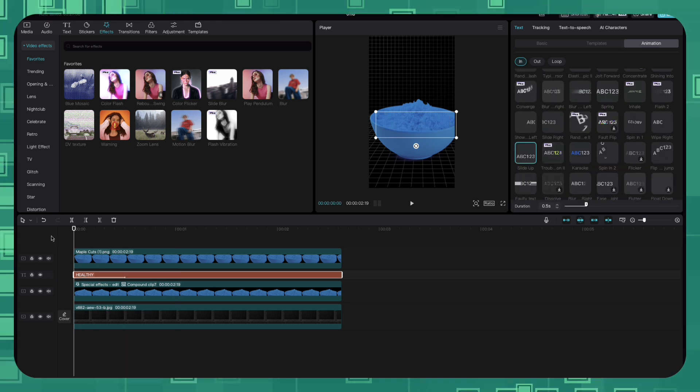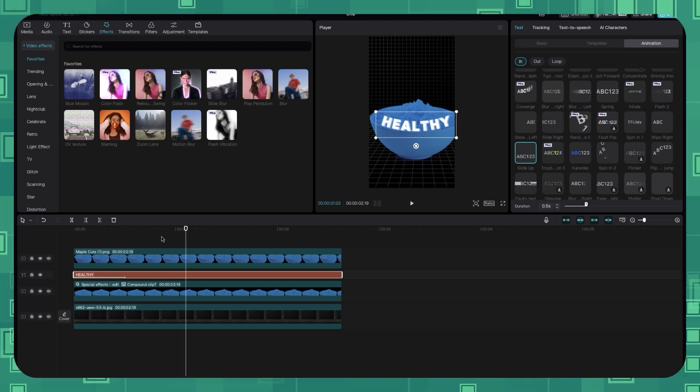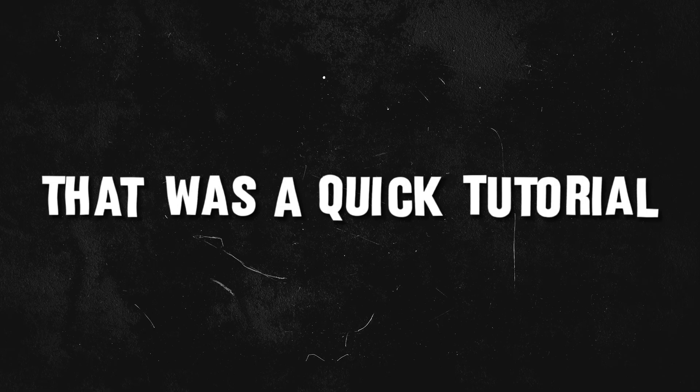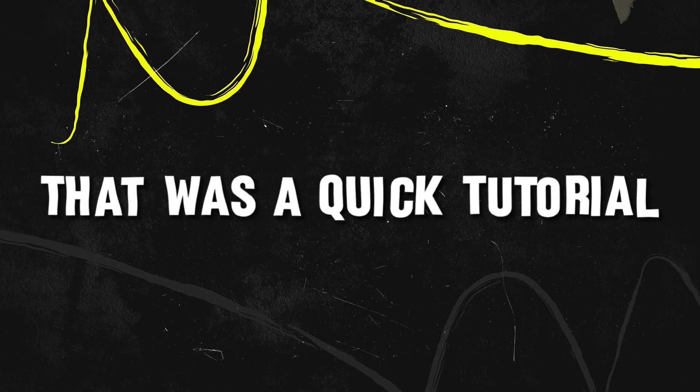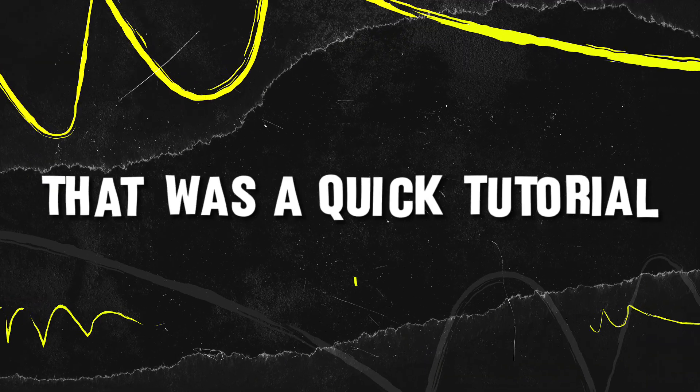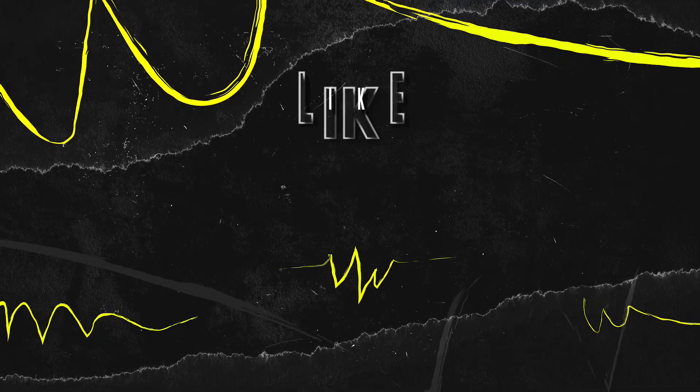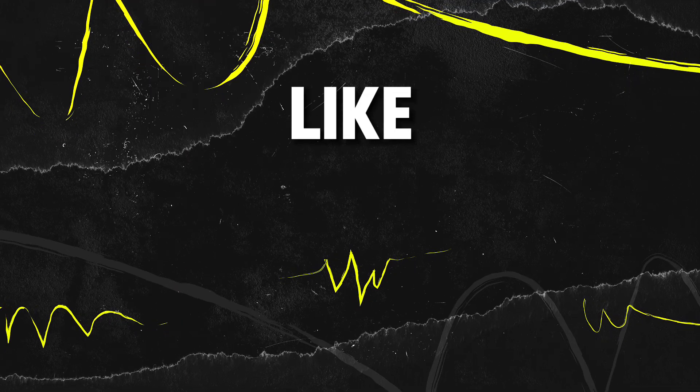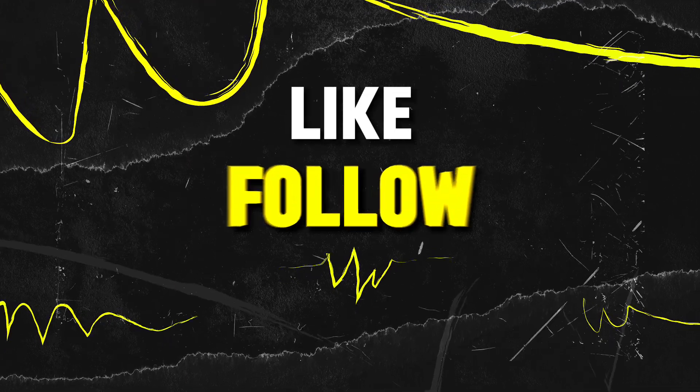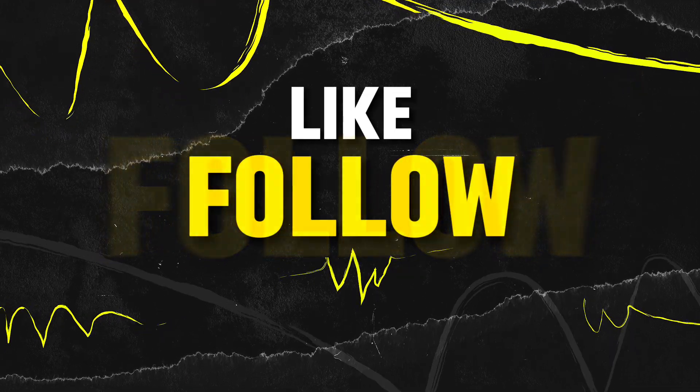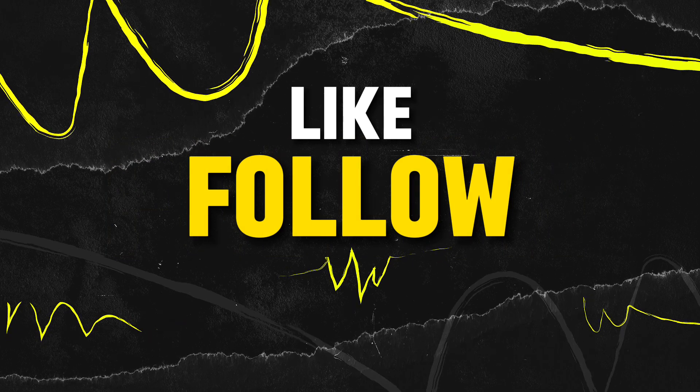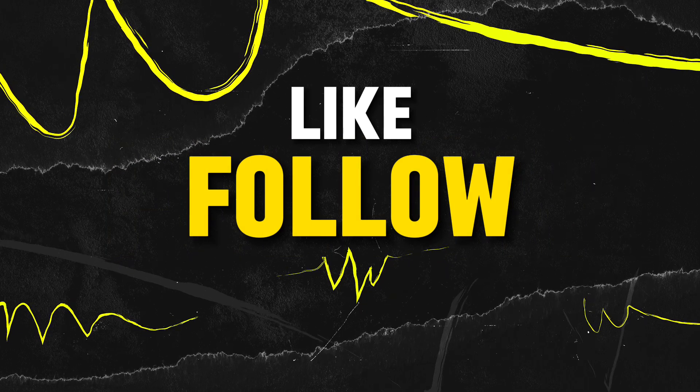And the overall effect should look something like this. That's it for this quick, short and to the point tutorial. Drop a like if it was helpful. Follow for more such tips and tricks. Thank you and bye bye.